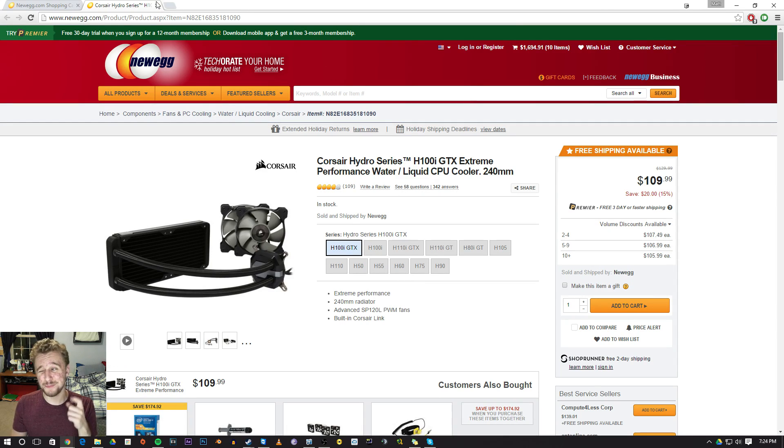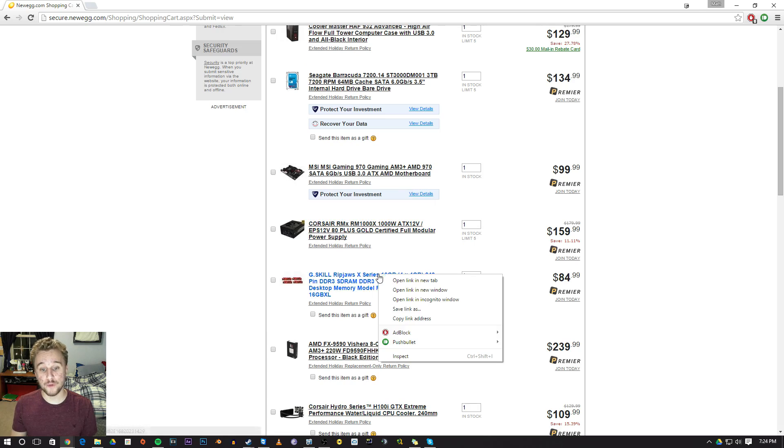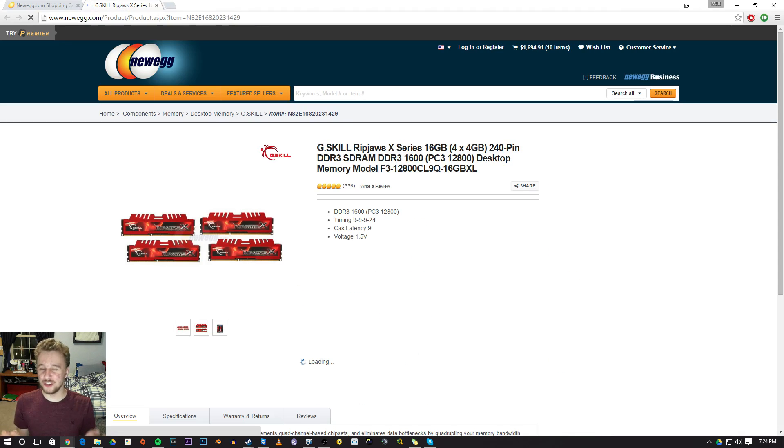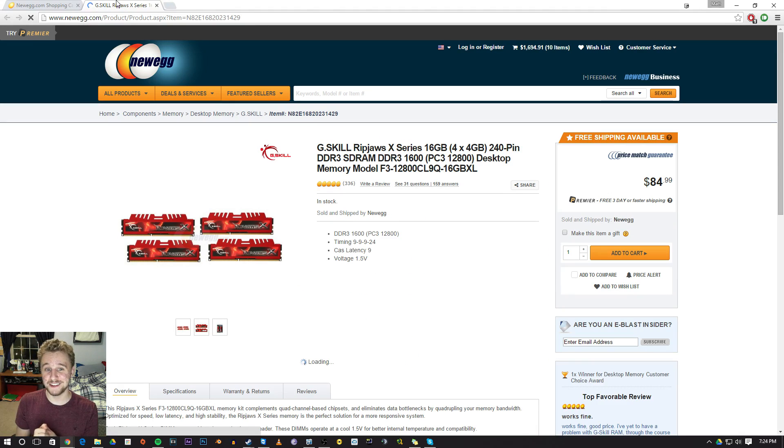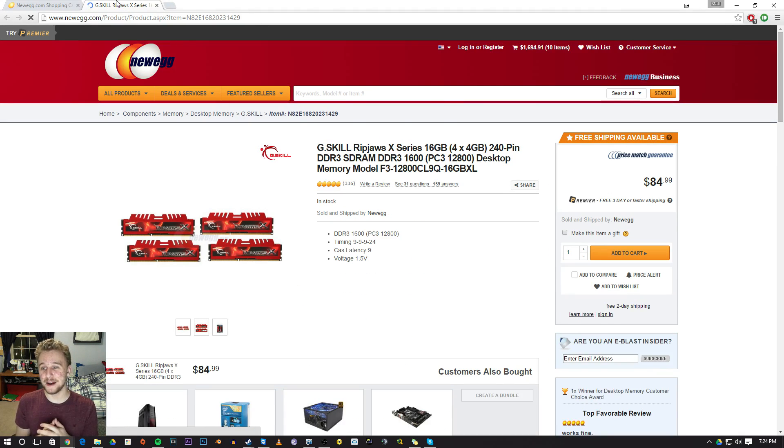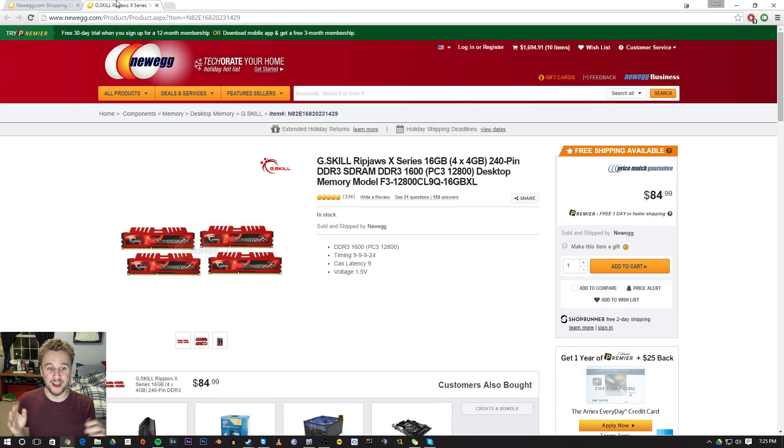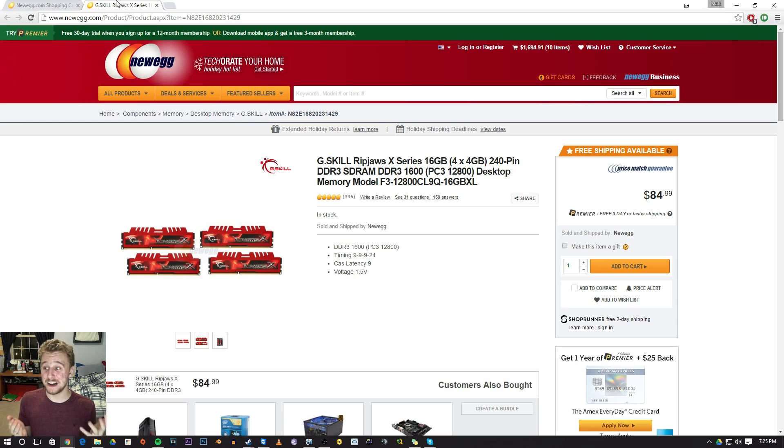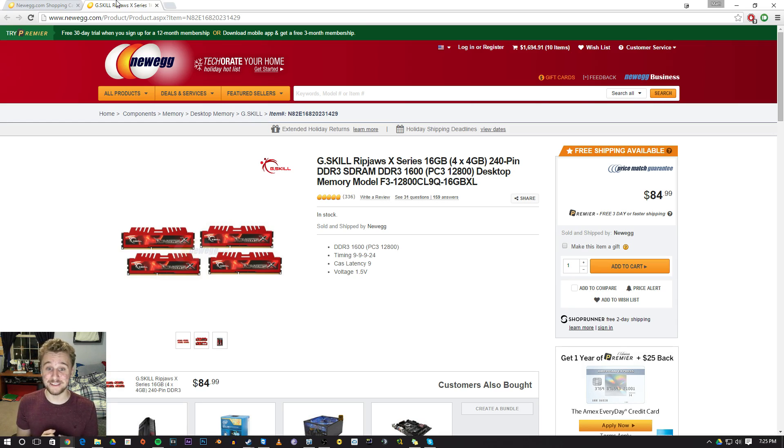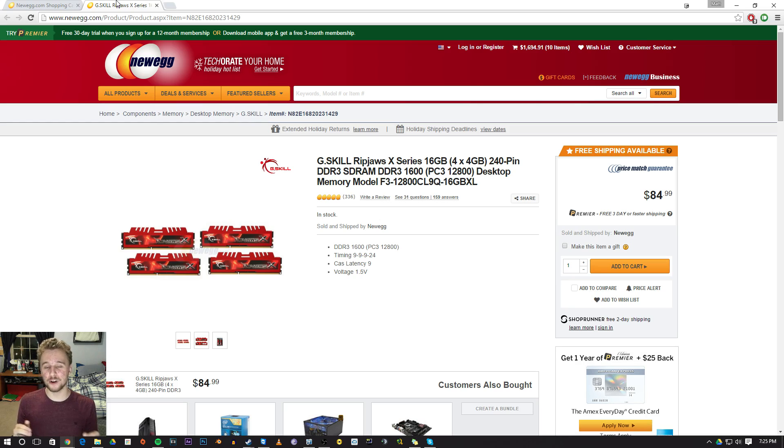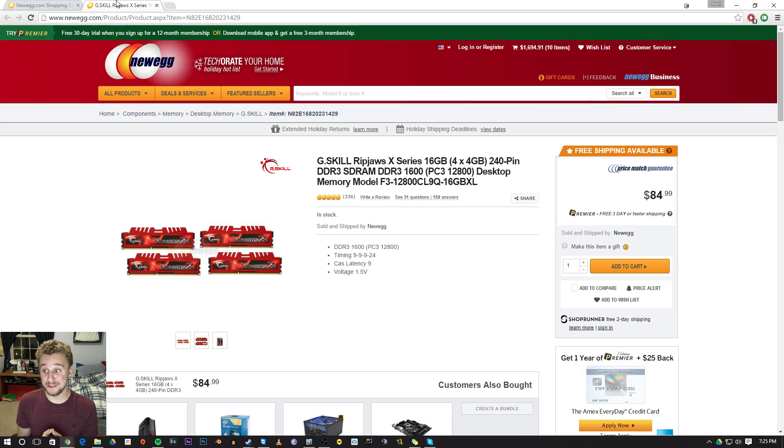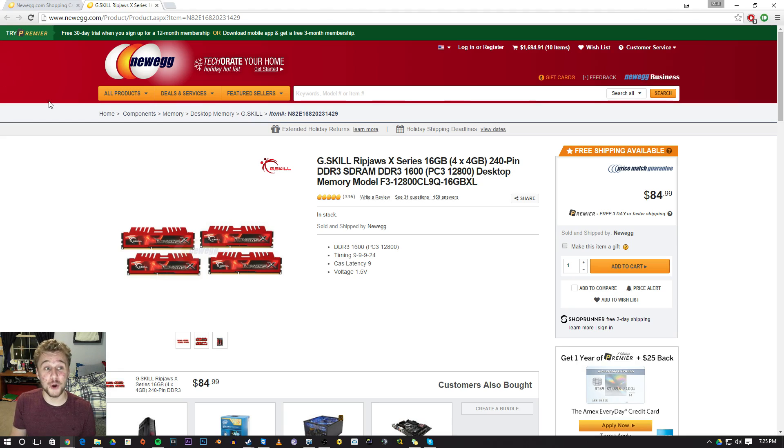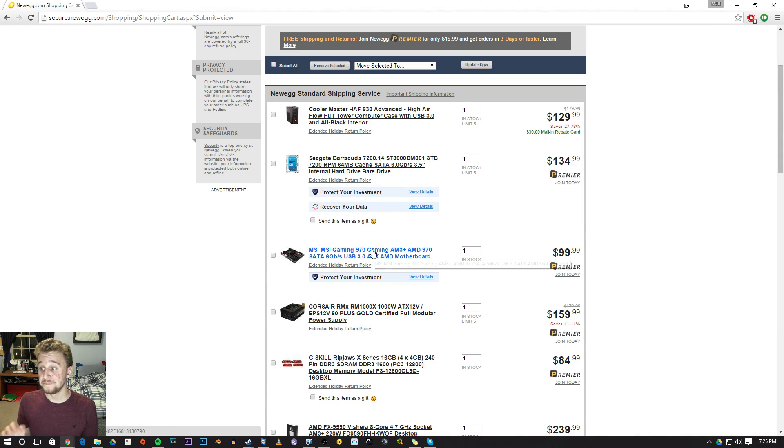Now for RAM, we got some G.Skill Ripjaws 16 gigabytes of 1600 speed RAM. I got G.Skill mainly because it has the red color scheme to it, and that's what I love about G.Skill. They have the red color scheme, works very well for basically an AMD centric build. As you'll see, the motherboard does the same thing and it just flows very well with this.